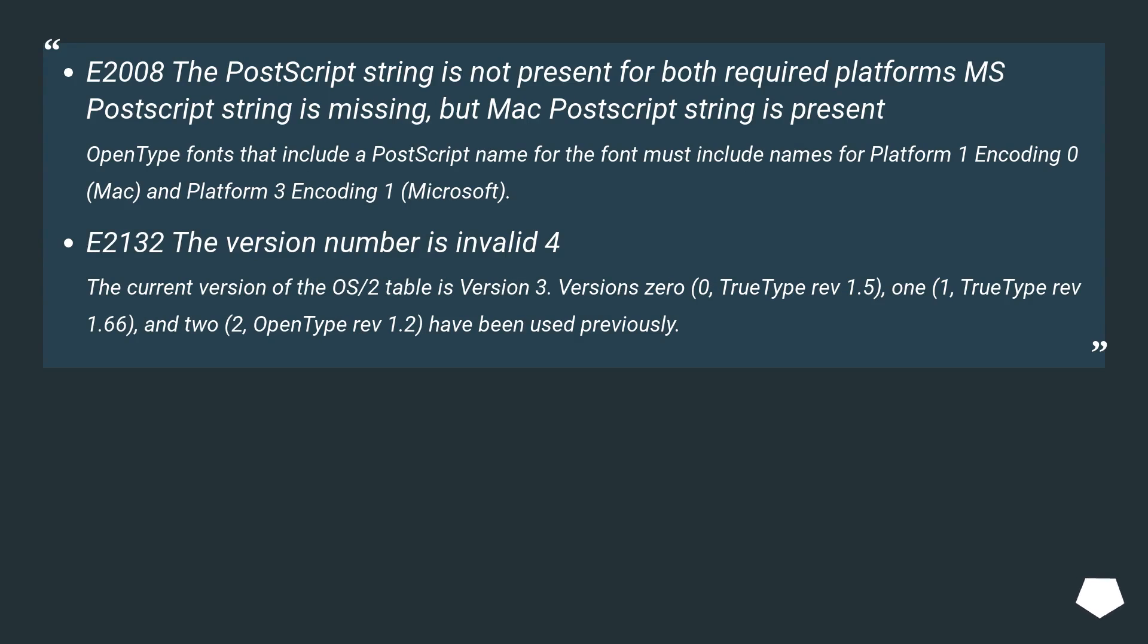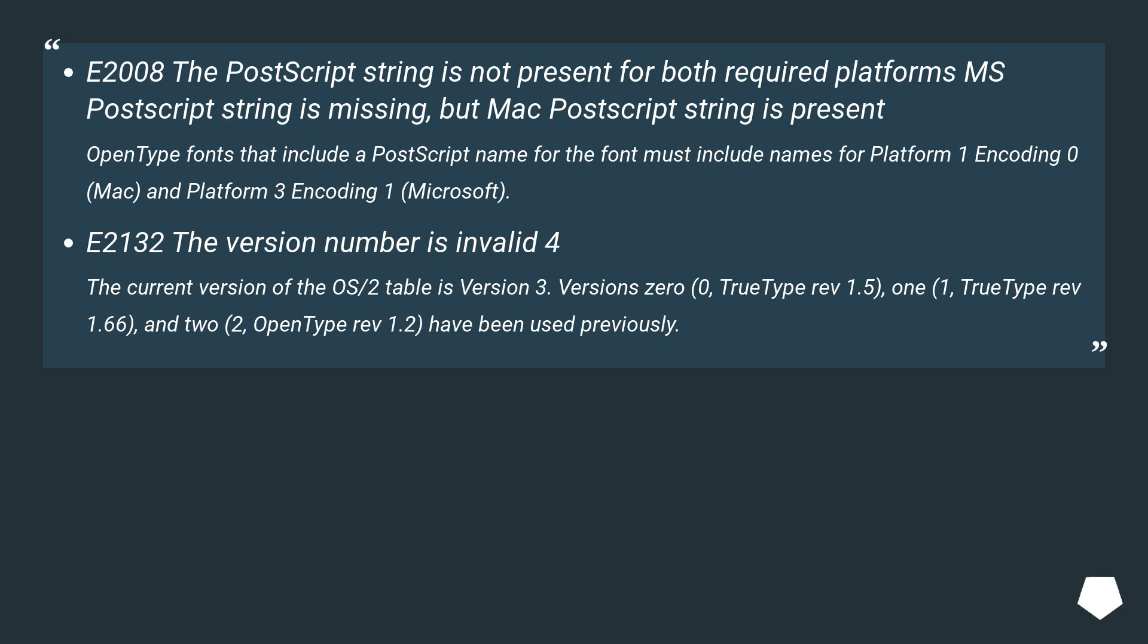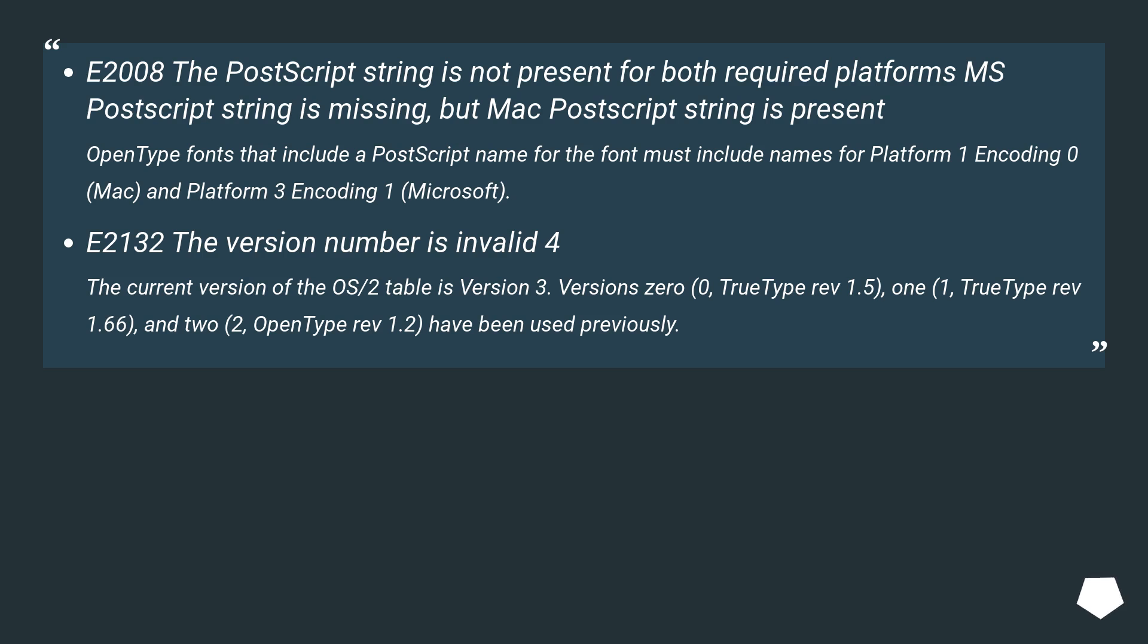E2008: The postscript string is not present for both required platforms. MS postscript string is missing, but Mac postscript string is present. OpenType fonts that include a postscript name for the font must include names for Platform 1 encoding 0 (Mac) and Platform 3 encoding 1 (Microsoft). E2132: The version number is invalid 4. The current version of the OS/2 table is version 3. Versions 0, 1, and 2 (TrueType Rev 1.5, TrueType Rev 1.66, and OpenType Rev 1.2) have been used previously.